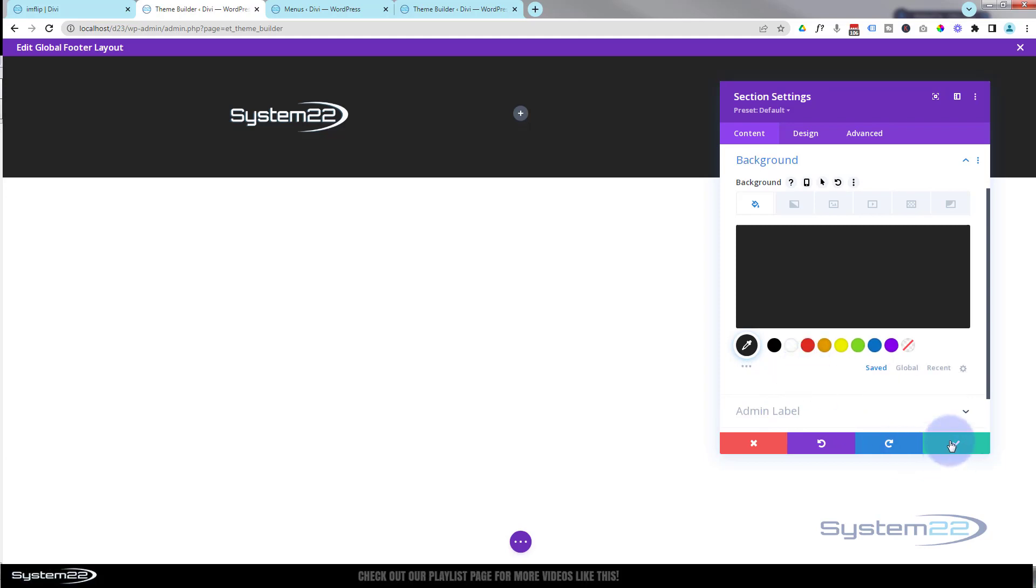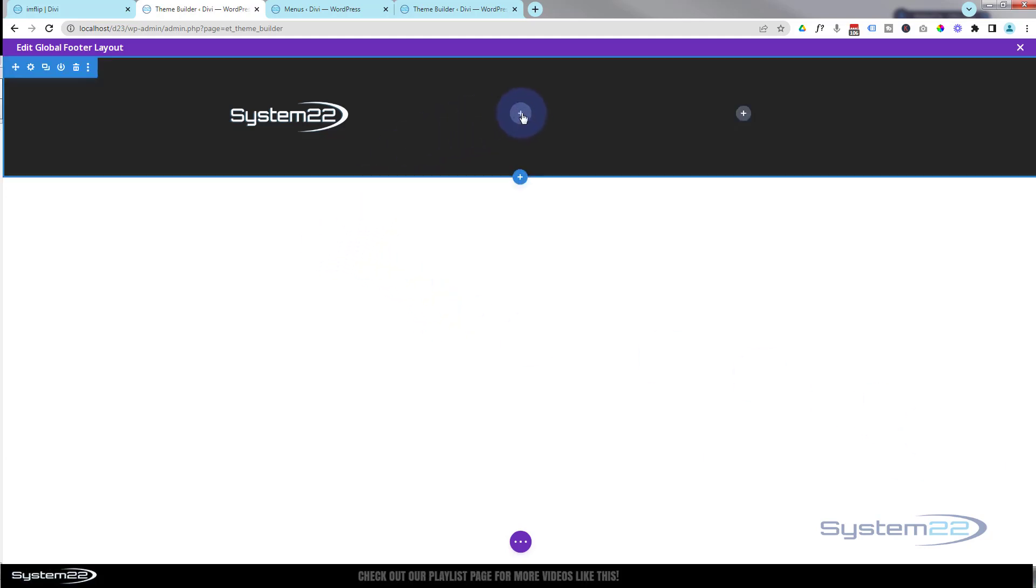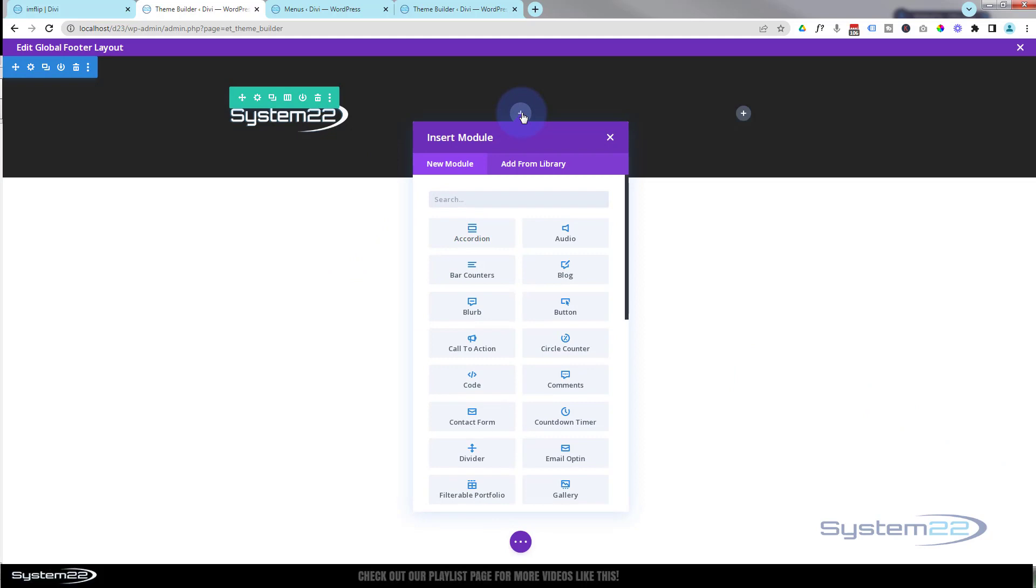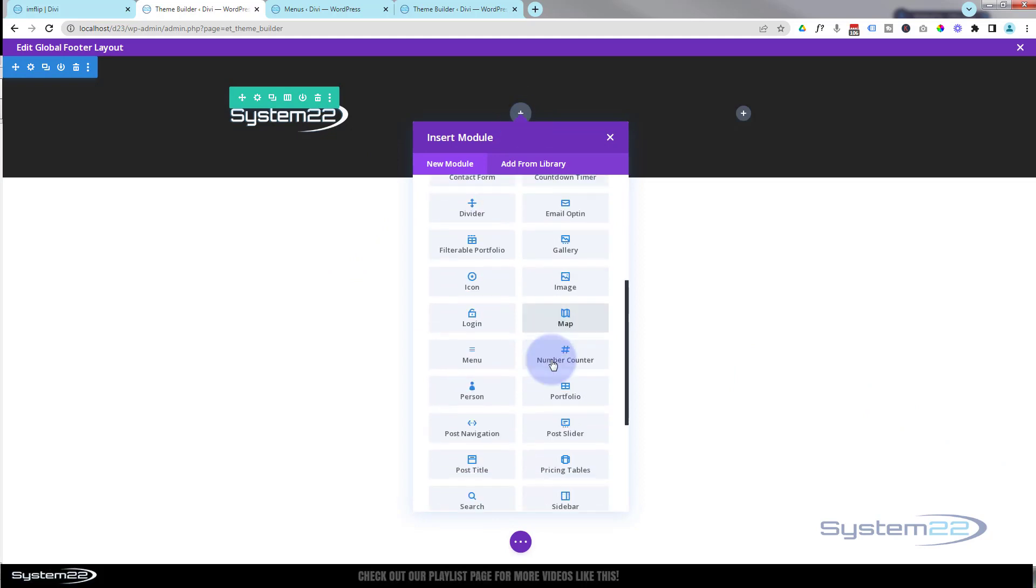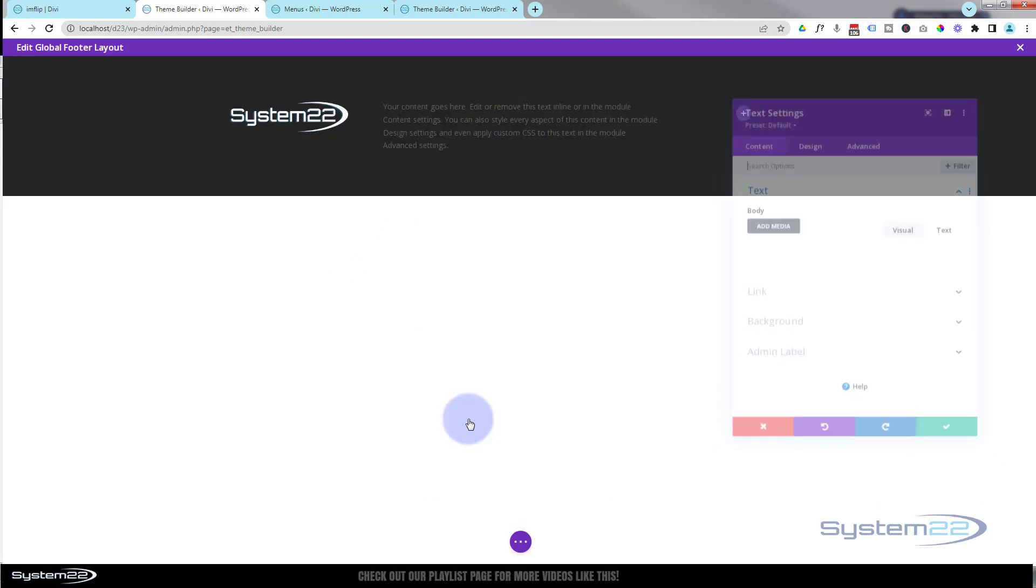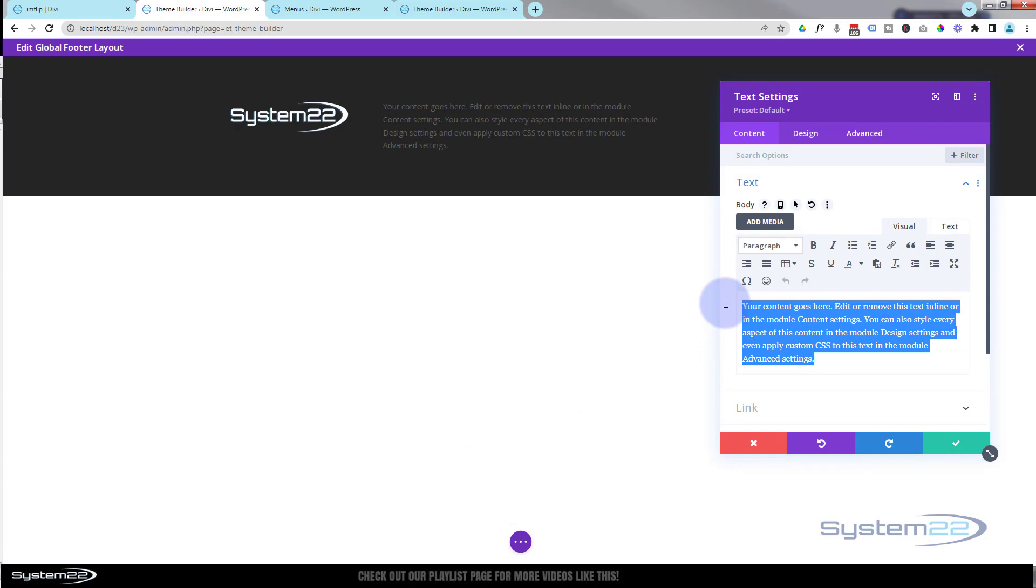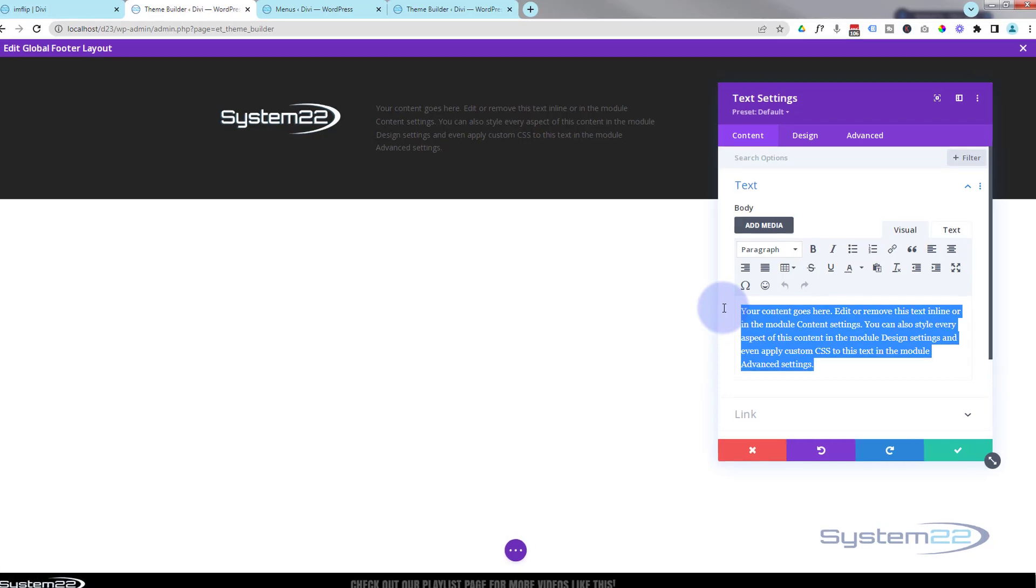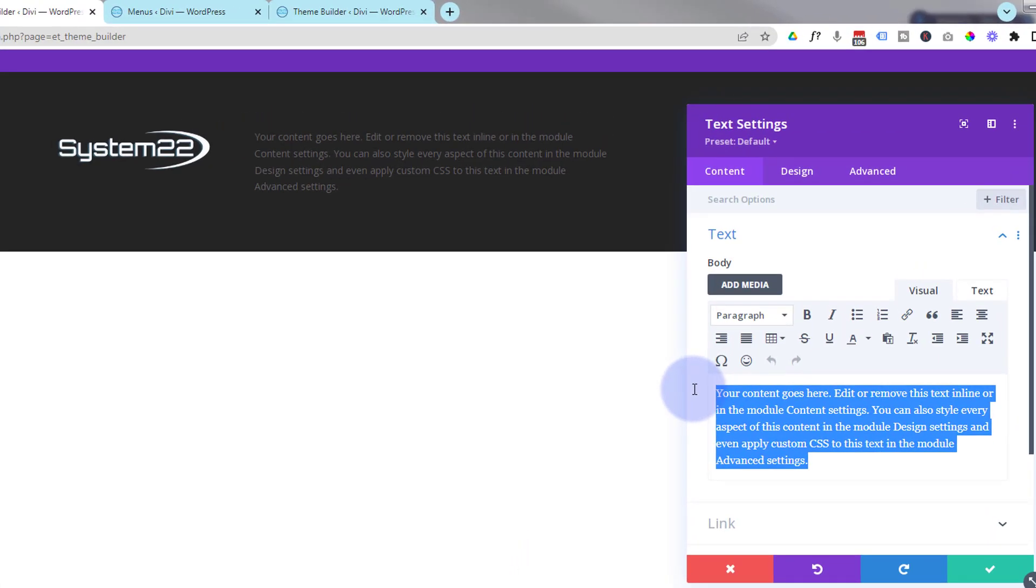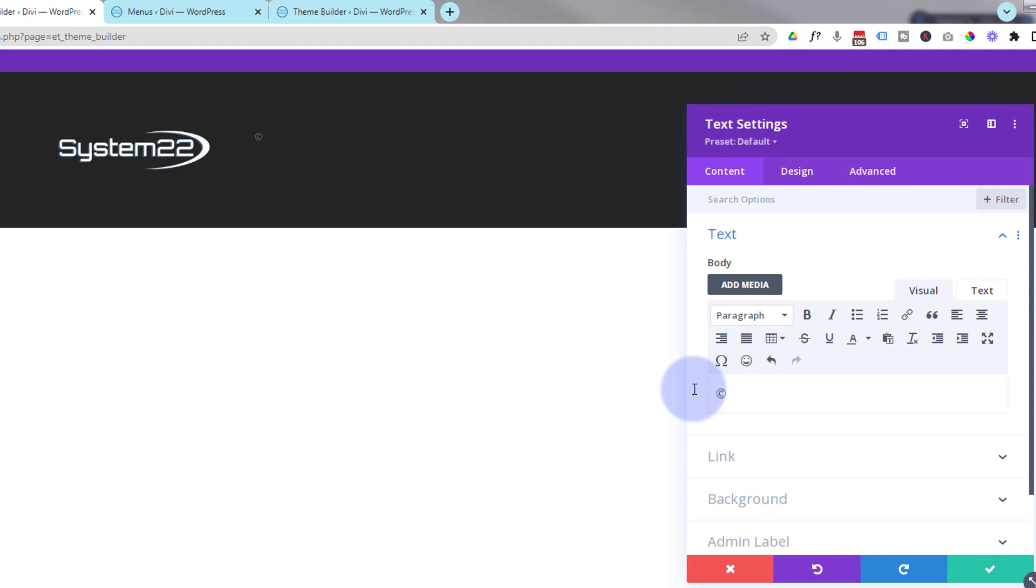In the middle, simple copyright statement. Let's use text. We'll put the copyright symbol in there, which is an alt tag. So hold down your alt key and type in 0169. You've got the copyright symbol. System 22, and we'll put in a pipe, and all rights reserved.